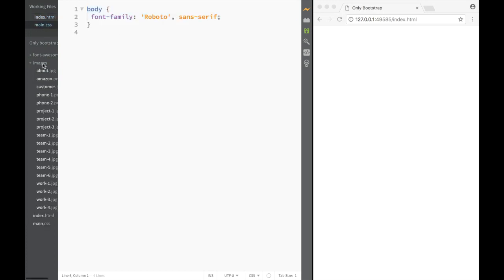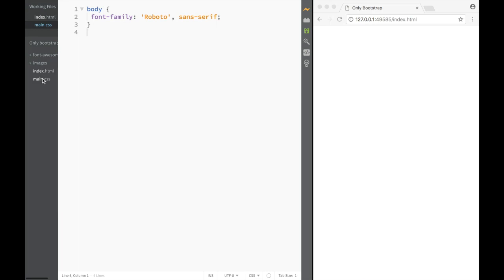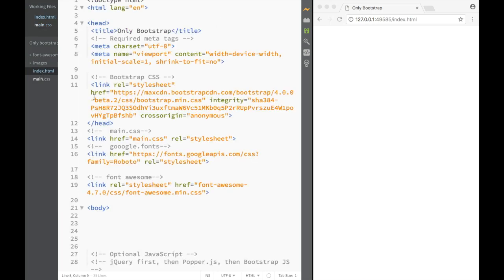And of course, over here I have images. We're not going to be using all of them, but I still have them. And over here, obviously, is main CSS and index HTML.